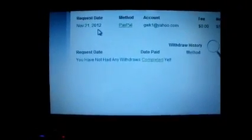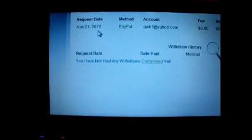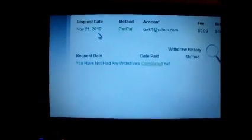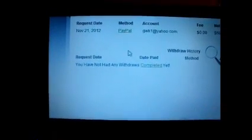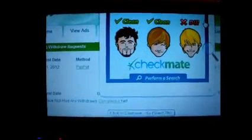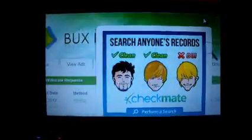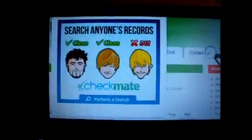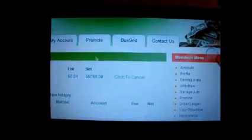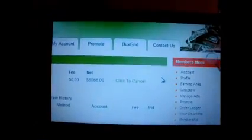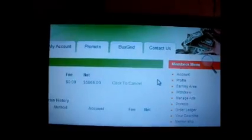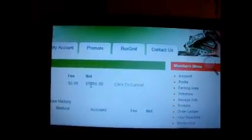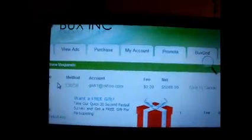They still have not yet completed it. When you go there, it takes you to Checkmate, which searches anyone's records, which I'm not interested in - it's just another advertisement. But you can see I still have money waiting to be paid, but yet it tells me that it was supposed to have been paid in 60 days and I have nothing.